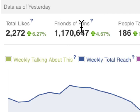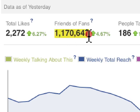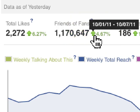Friends of Fans — this number is really just the collective number of friends that all of your fans have. We're seeing an increase here, 4.6%, between 10.1 and 10.7.